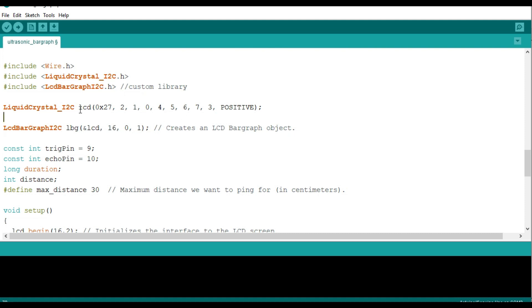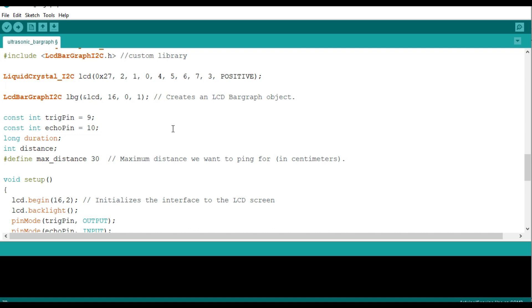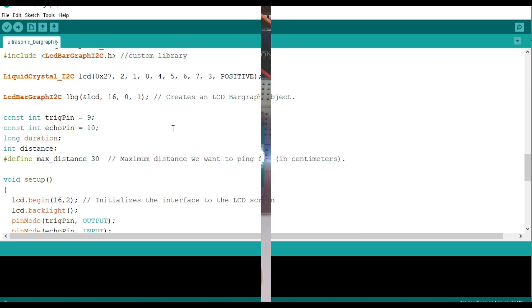The rest of the code is straightforward. I've already done separate videos on using the LiquidCrystal I2C display and the ultrasonic sensor, so if you understand how those two devices work, this should come together easily. From there you can upload the code and see what we get.